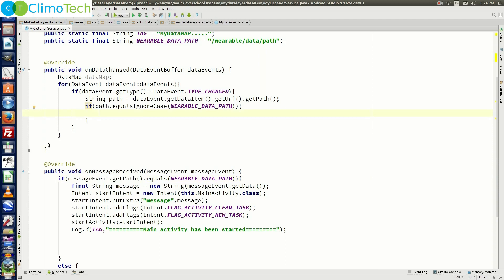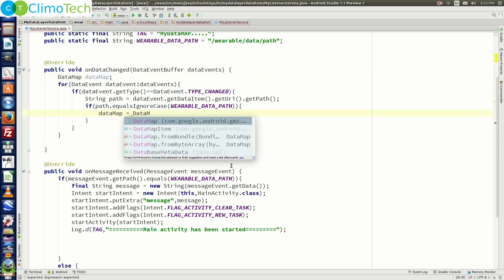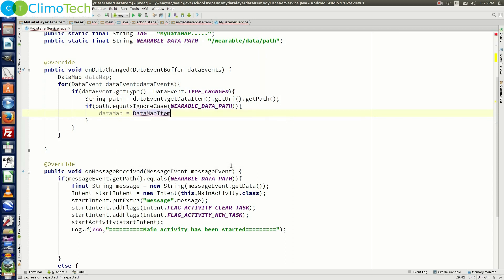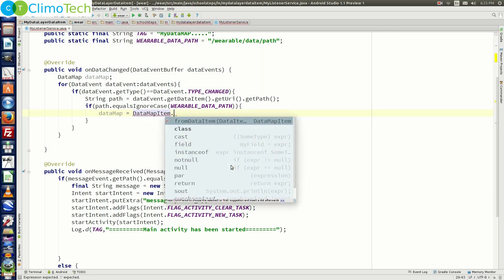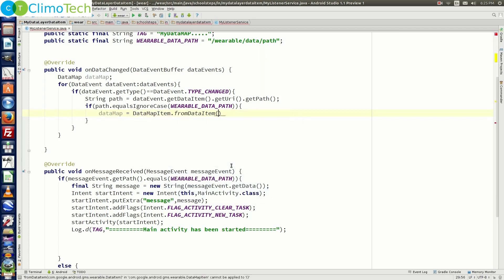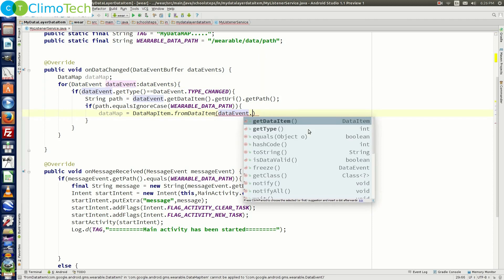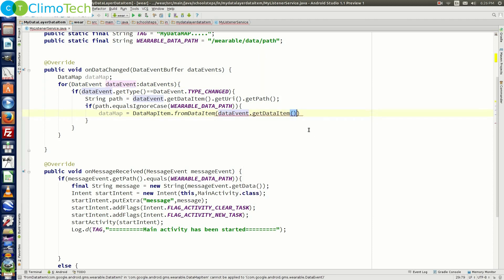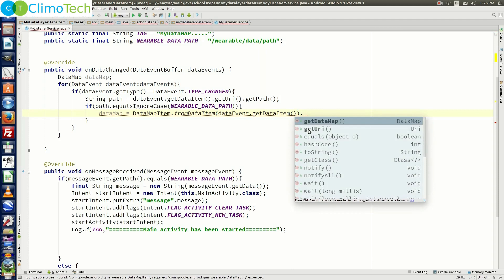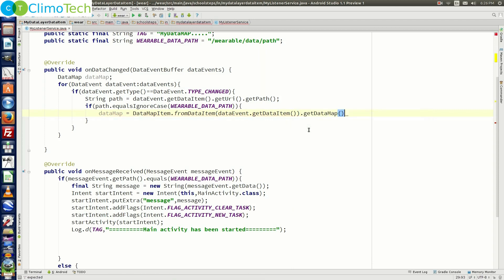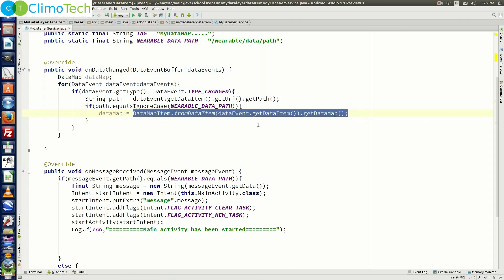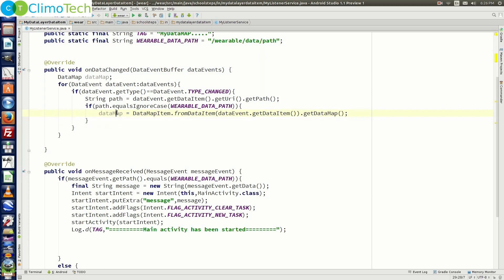And of course the way to get the path right here is different from what we did in the own message received method. Let's implement our if condition now. Inside the if condition we need to get the object of data map. So we need to say data map is equal to data map item dot from data item and inside it we need to pass data event dot get data item and outside the main bracket we need to say dot get data map. So this will return as the object of data map.